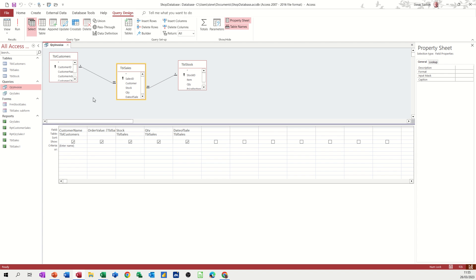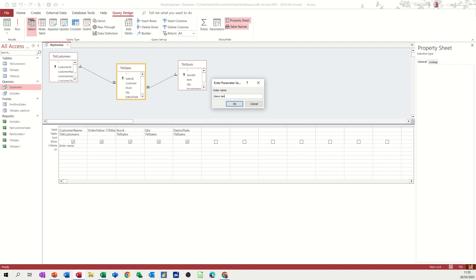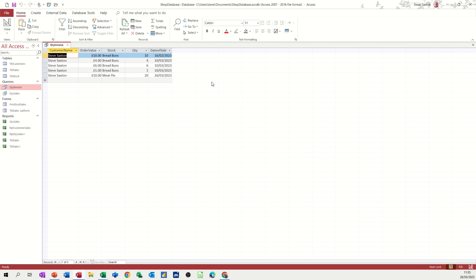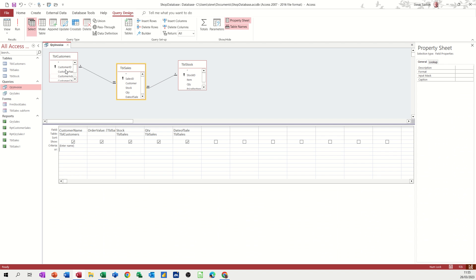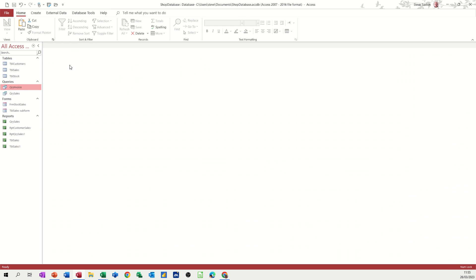Now the name in this example is first and second name. So if I run that, it asks me. And then if I type Steve Saxton and run, it just gives me Steve Saxton, which is what I want. So I'll close that, save it first and then close that.